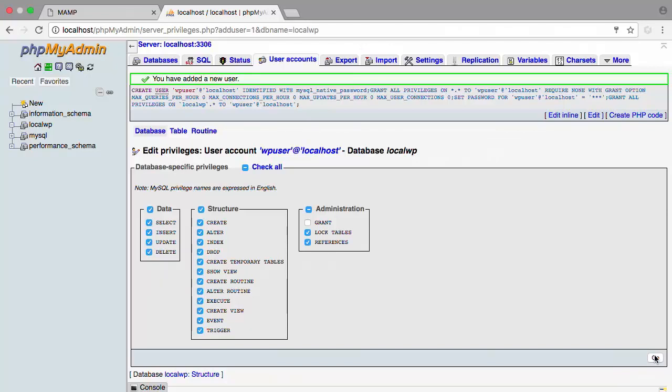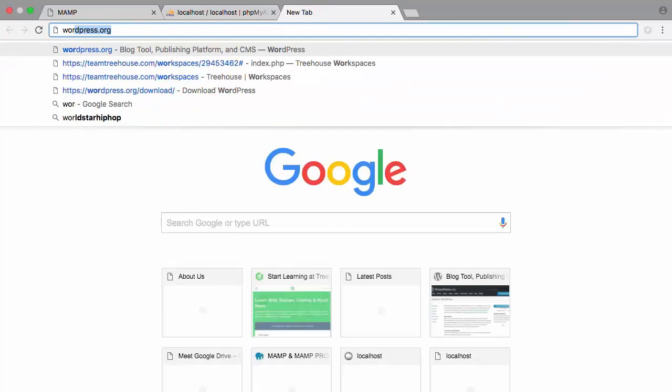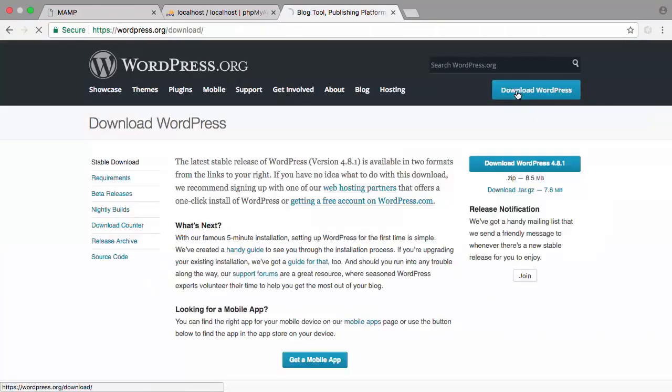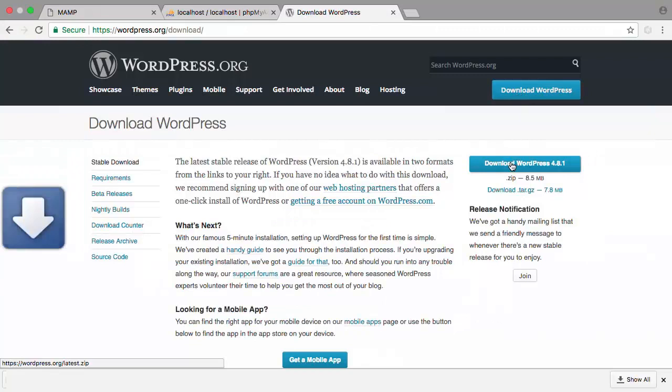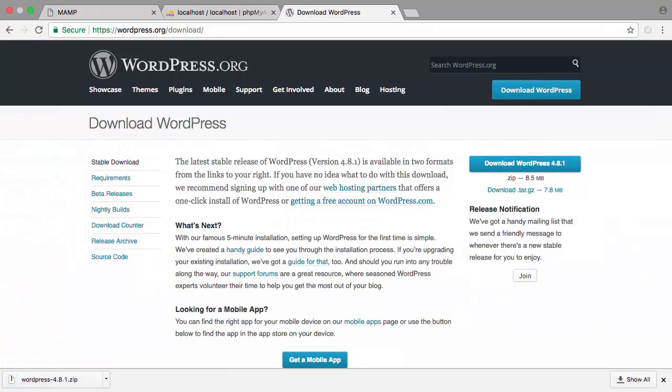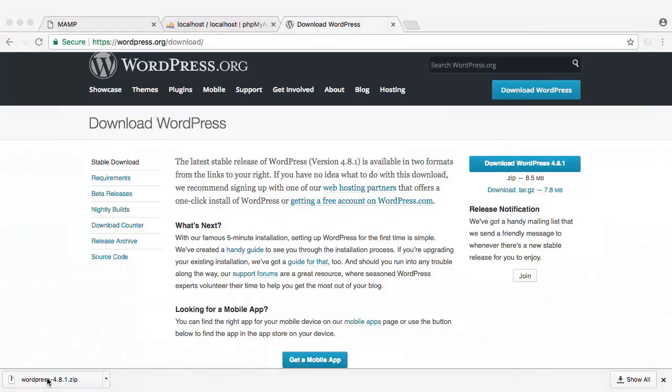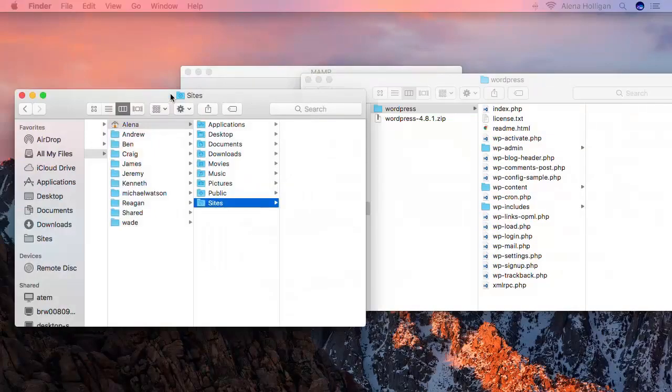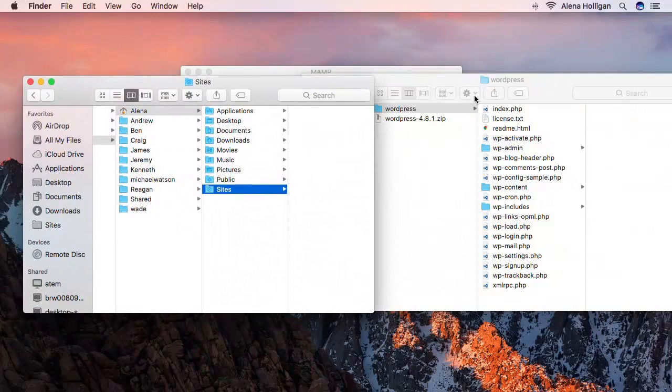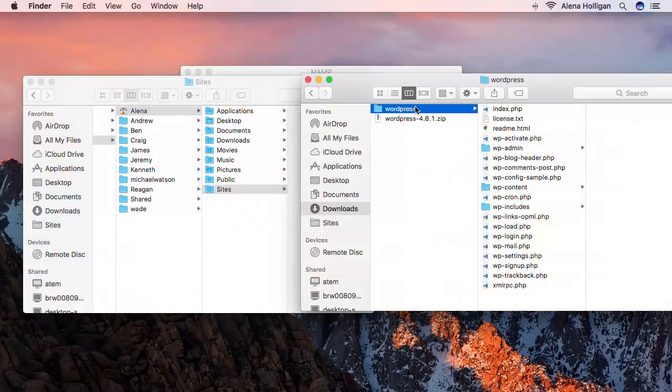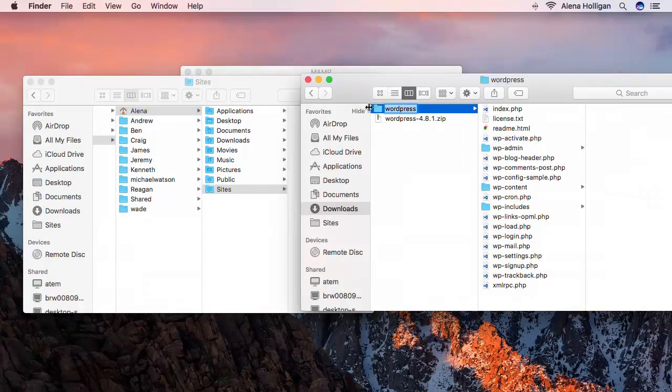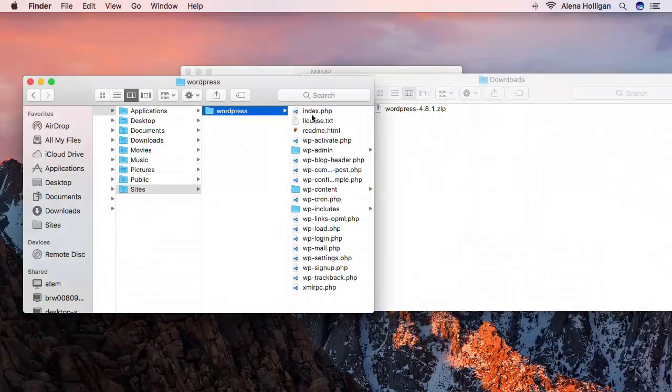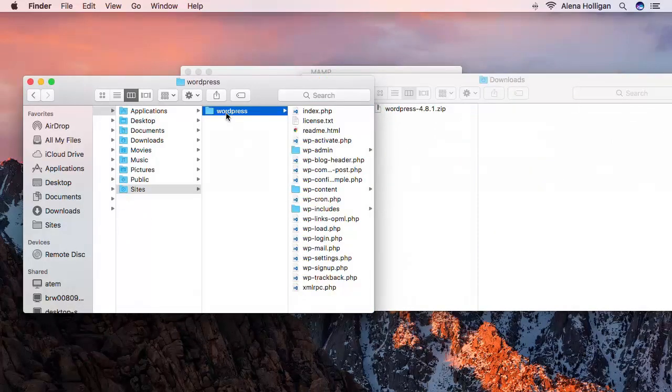We start by visiting WordPress.org. From here we go to Download WordPress. Once we have WordPress downloaded, we can unzip the WordPress file and also show our sites folder. We'll copy the WordPress folder into our sites folder and then we'll rename this LocalWP.dev.